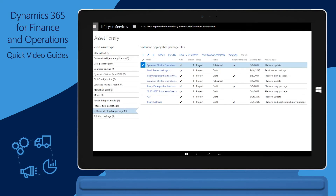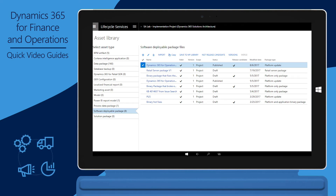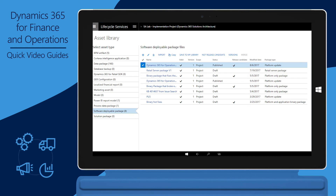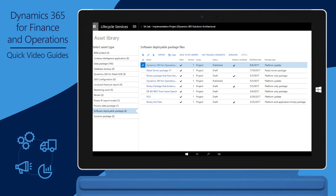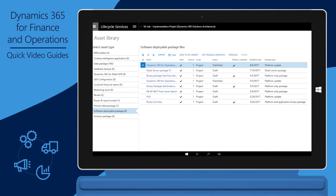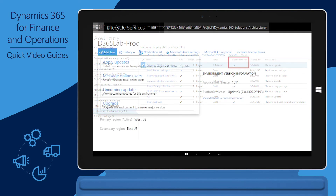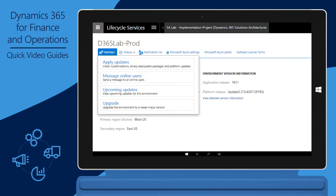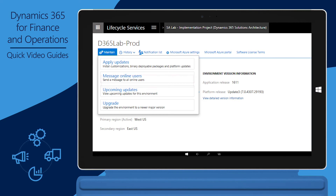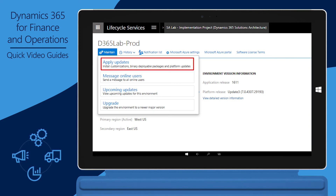The next step is code deployment. At first, a production instance has the standard version of Finance and Operations. If custom code was developed during the implementation, customers or partners can deploy it by creating a deployable package in the asset library. Deployable packages should first be deployed in a user acceptance testing environment and should undergo appropriate testing. After testing is completed, the package should be marked as Release Candidate. To apply the Release Candidate in production, open the Environment Details view for the production environment, click Maintain, and then click Apply Updates to apply the package.